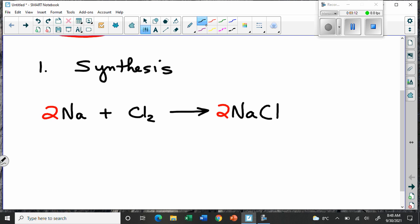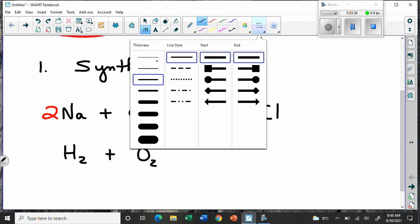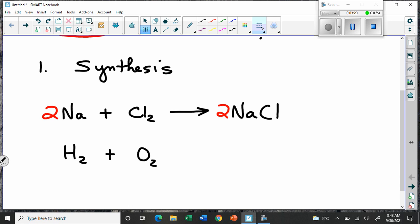Another example of synthesis is hydrogen gas combining with oxygen gas. In chemistry, we often put little letters in brackets — a little S for solid, G for gas, L for liquid — as indicators of the state of matter. So here we have hydrogen gas and oxygen gas, and sodium chloride would probably be a solid. These brackets are also used for other symbols when we get into acids and bases.